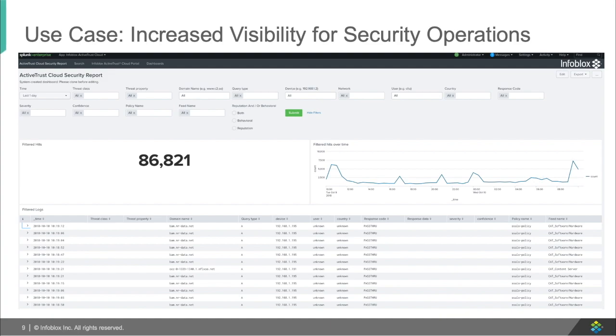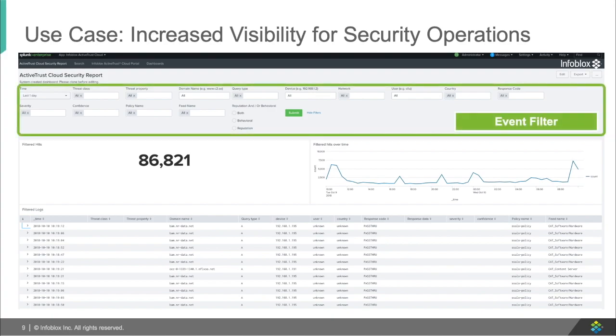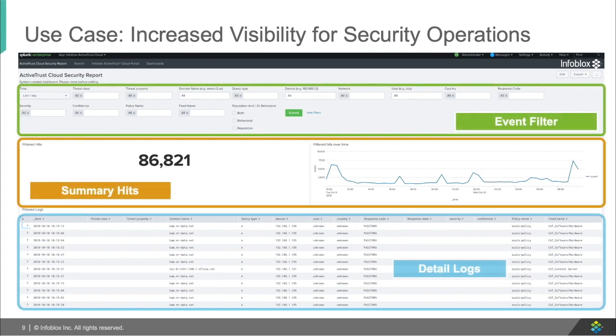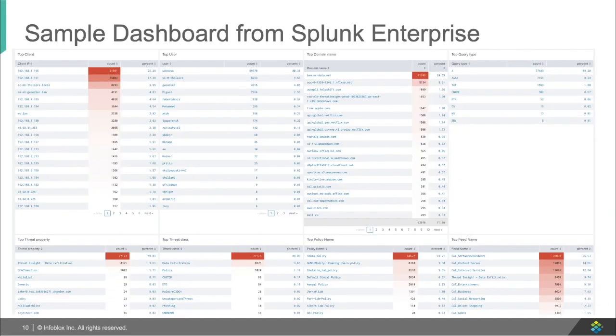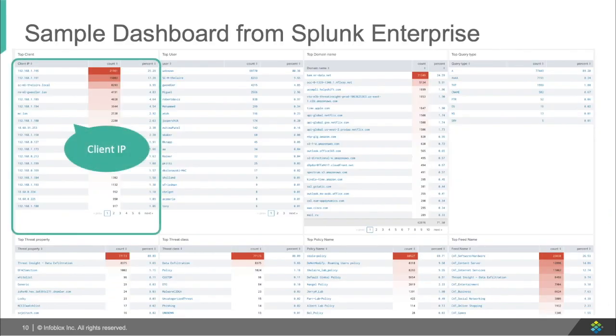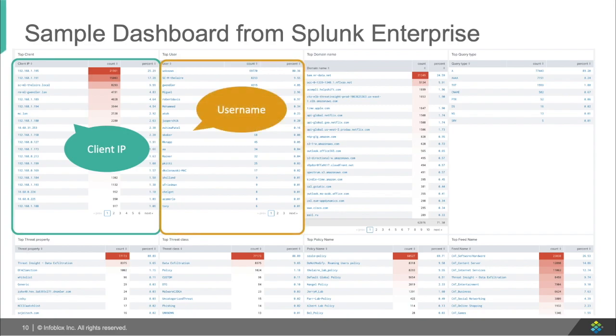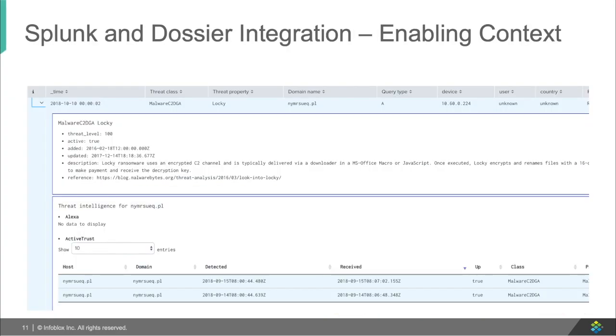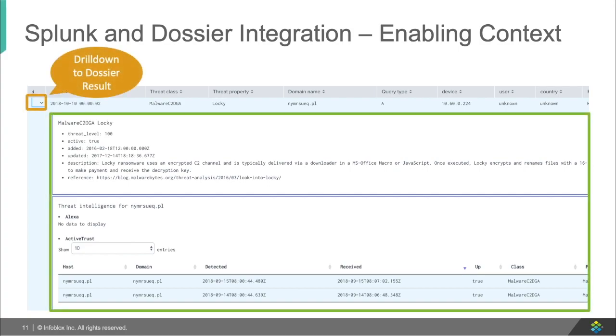Infoblox is integrated with Splunk, and as such, Infoblox can share this information, while Splunk can filter the event information and give you a summary of the hits that are occurring on your network with detailed logs, as well as show you the top information, like the top client IP, top user, top accessed domains, top threat types, and many more. With Dossier, you get to dig in and drill down on results with the contextual information needed for your teams to research everything, all inside the Splunk server.